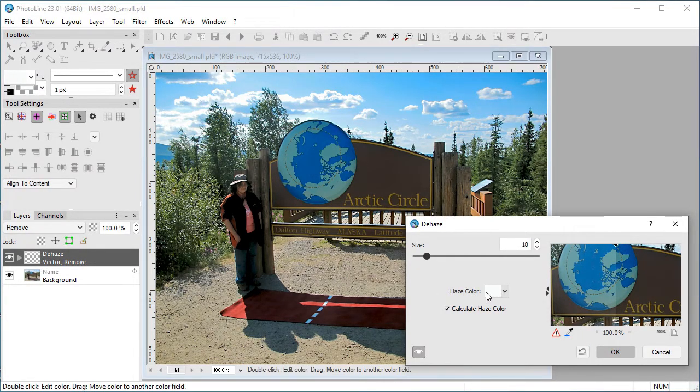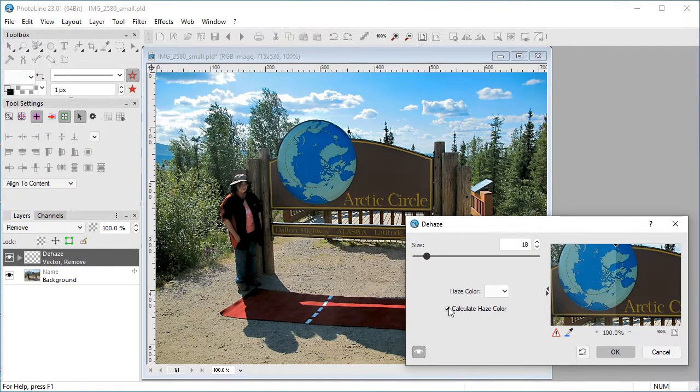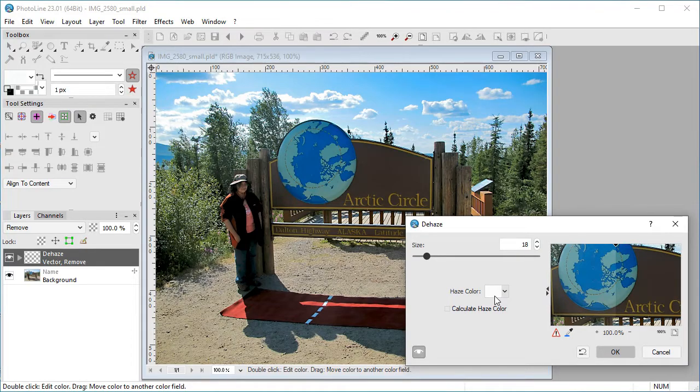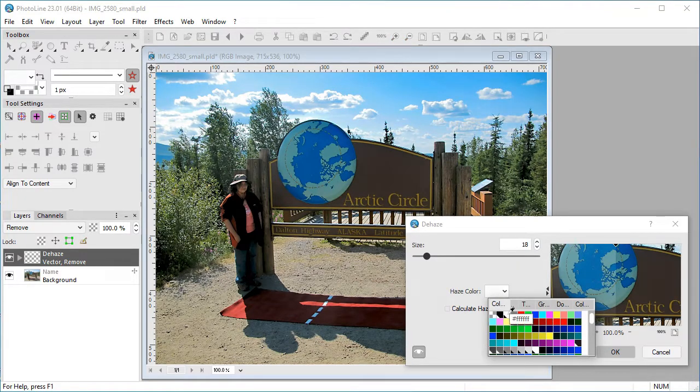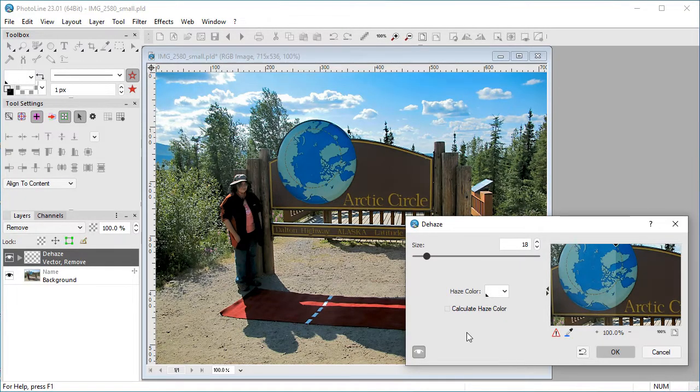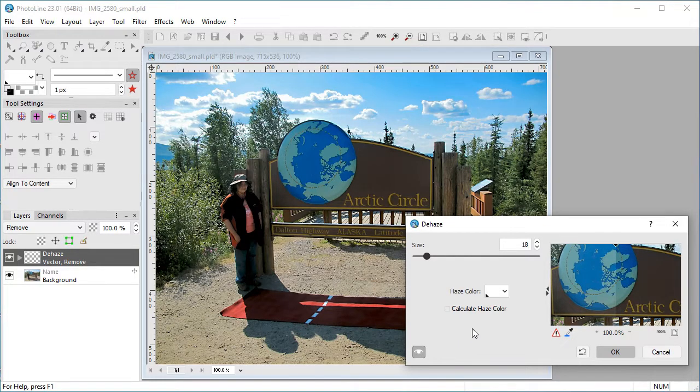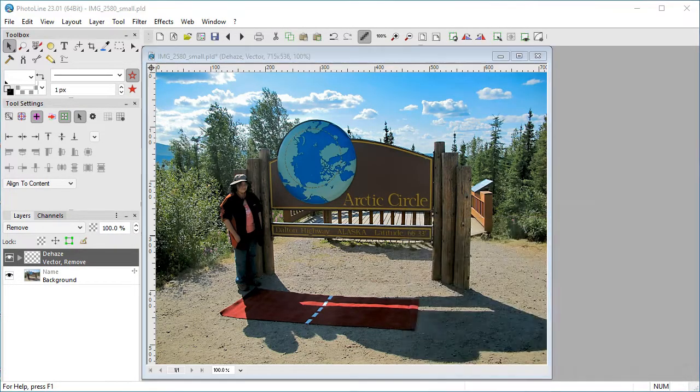Haze color is what color the filter thinks the haze is. If in doubt, uncheck Calculate Haze Color and go with white. Unless you use a dark haze color, Dehaze always darkens the image, including foreground elements that were not affected by haze.